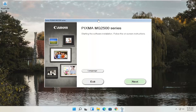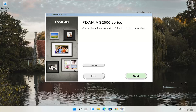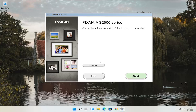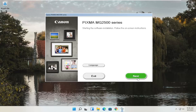You can see Pixma MG2500 Series — you can swap this out with any other printer name for your Canon product. This is starting the software installation, so follow the on-screen instructions. If you need to change the language, you can select the Language button — there are a couple of choices, and some other Canon printer software packages have more languages than just English and Spanish. Pretty straightforward, and once we are all ready, go ahead and select Next.